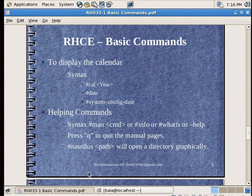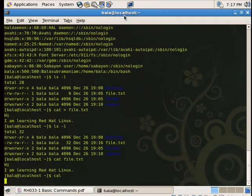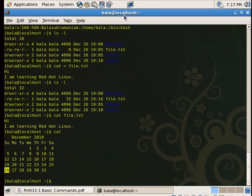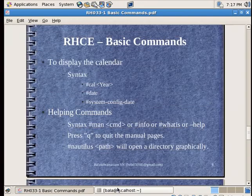Displaying a calendar. If you type cal, you can display the calendar. You can also specify a year, for example cal 1000 or cal 2000, to display the calendar for that year.